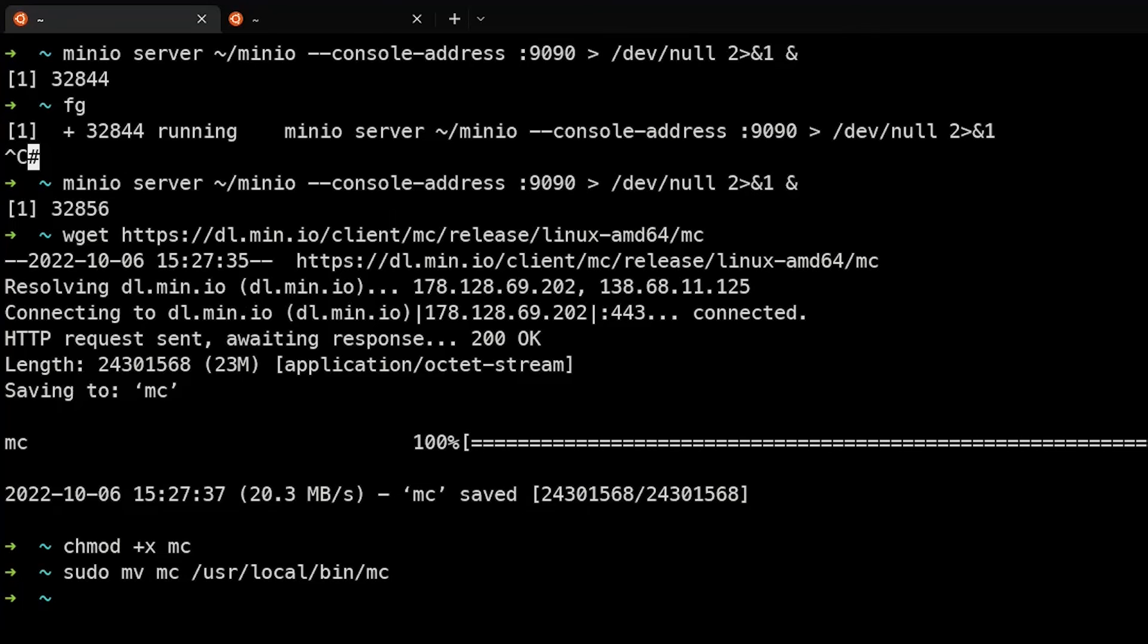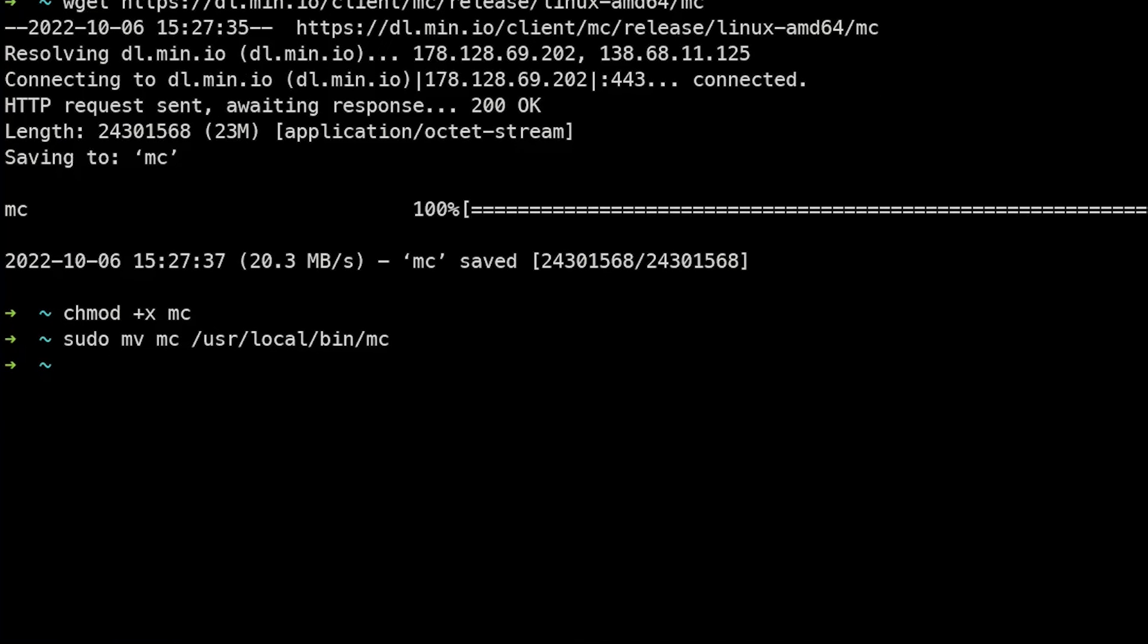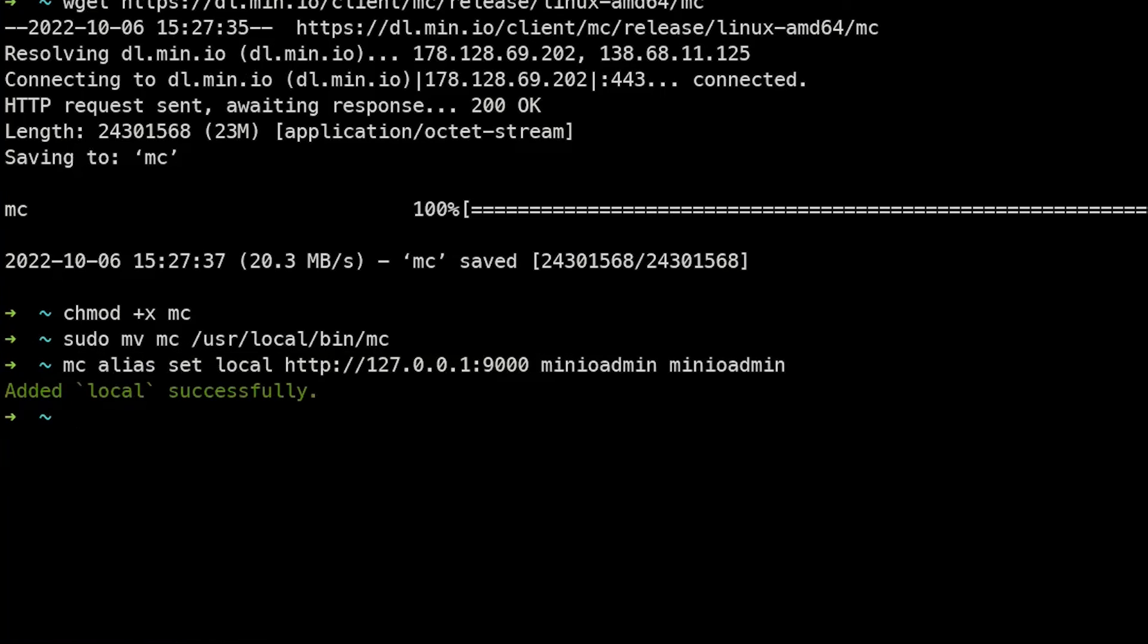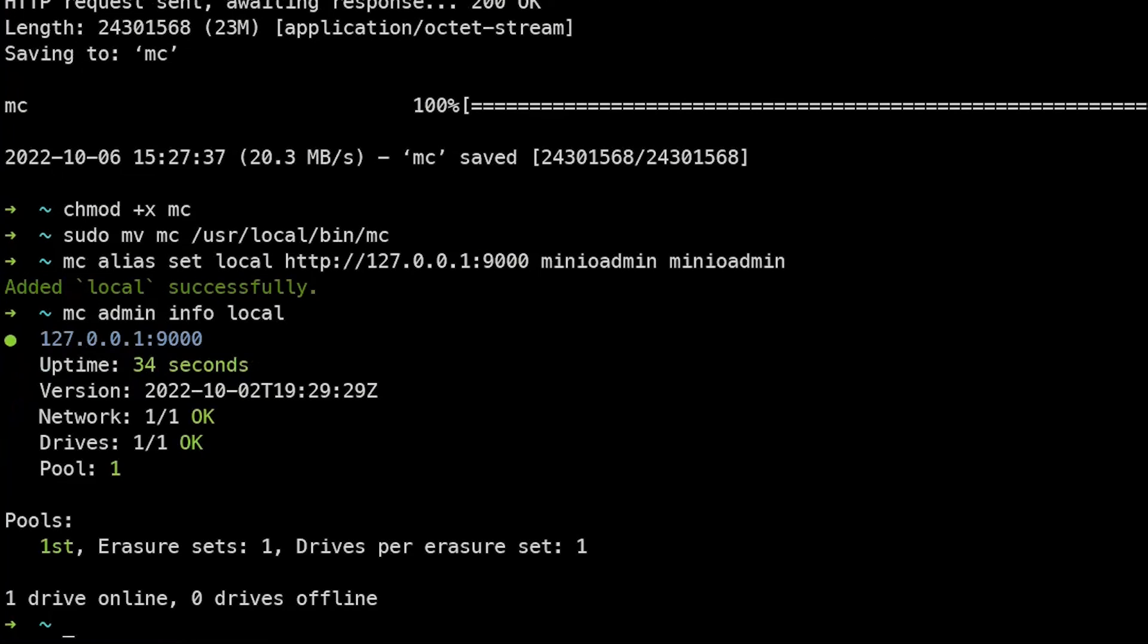We'll now set a MinIO client alias as local and attach it to the loopback address. Now we can see information about the local console running using the mc admin info local command, local being the name of the cluster that we added.